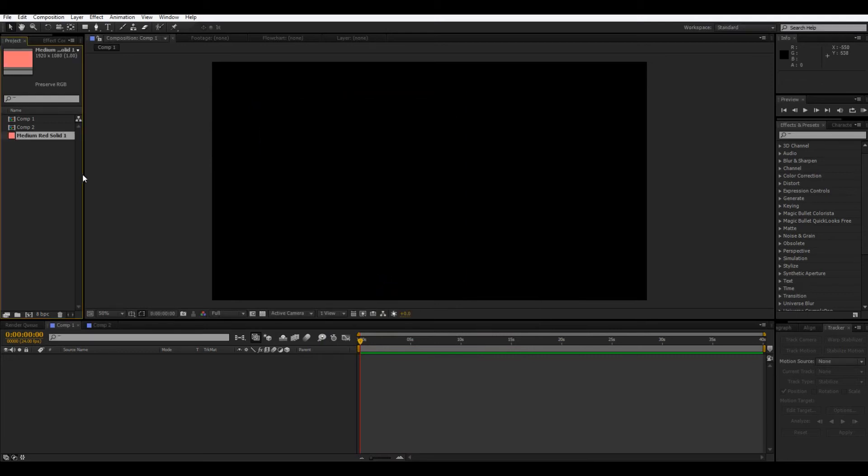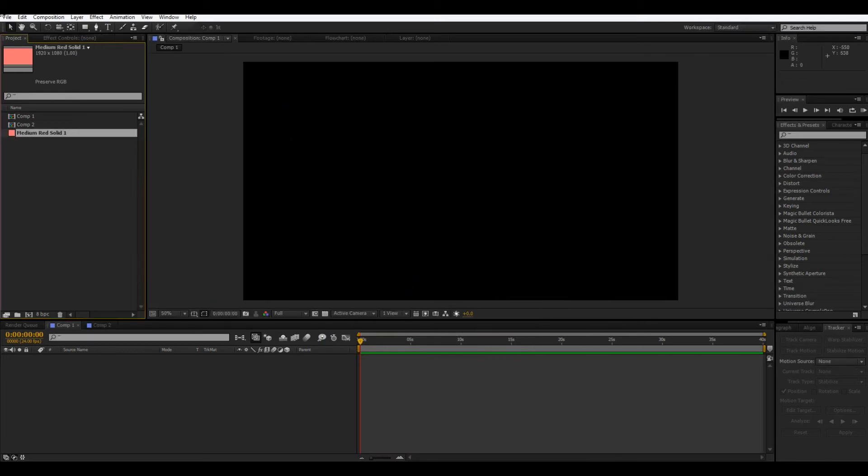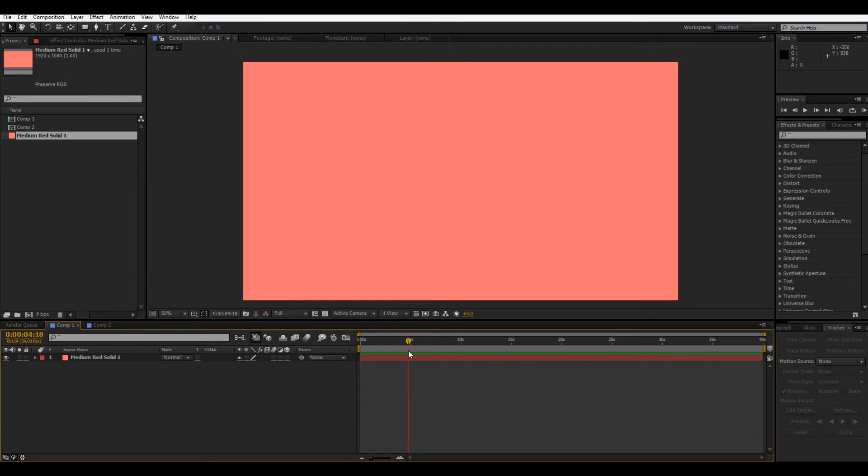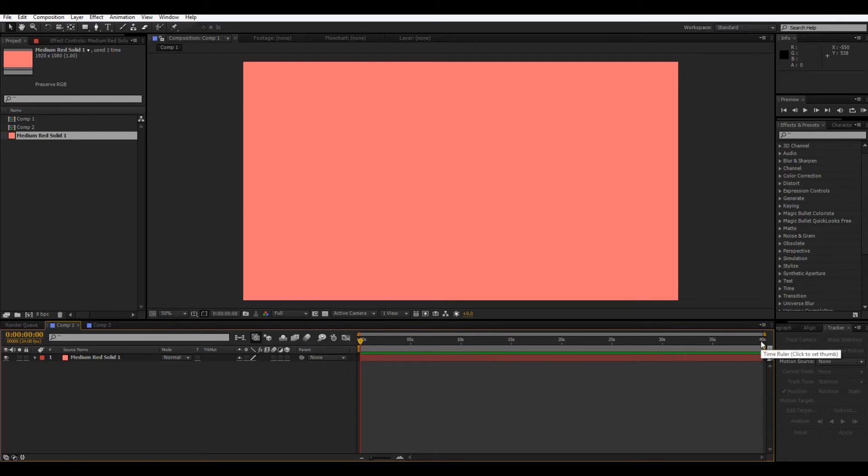So, now we have that in our project window over here. So, now we can drag that down to the timeline. Now, this is the timeline. You can see this tracks everything in seconds. So, 5 seconds, 10 seconds, etc. Because we set ours for 40 seconds initially, it is 40 seconds. So, if we play it, spacebar will play forward. There's nothing happening, but it is moving forward.